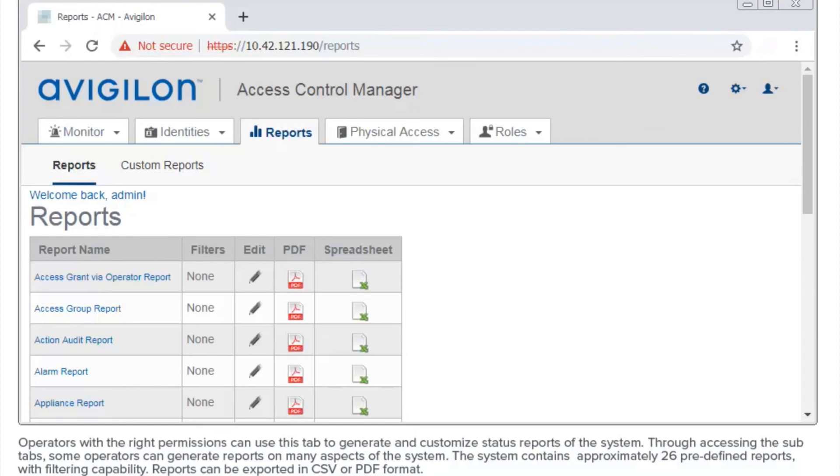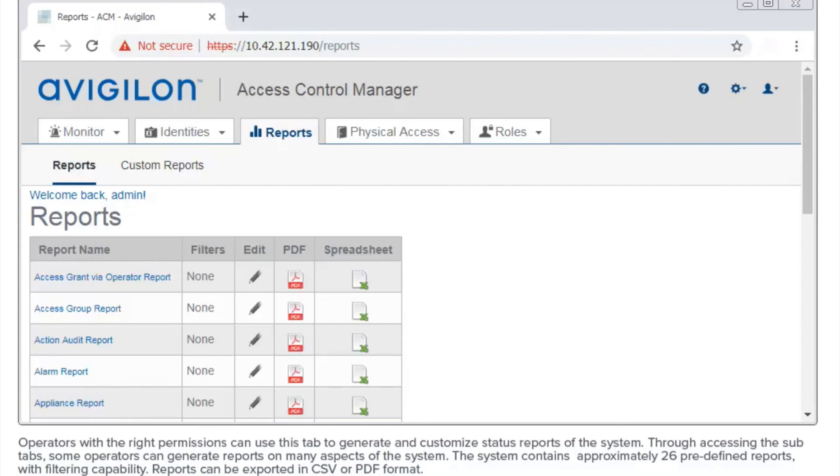Operators with the right permissions can use this tab to generate and customize status reports of the system. Through accessing the sub-tabs, some operators can generate reports on many aspects of the system. The system contains approximately 26 predefined reports with filtering capability. Reports can be exported in spreadsheet or PDF format.